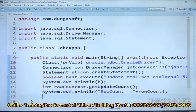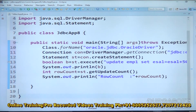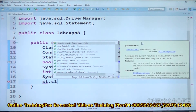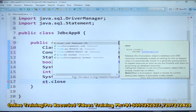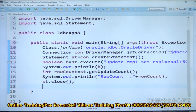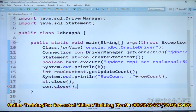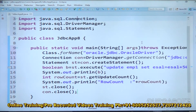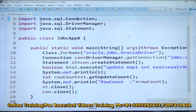And we are able to close the connection — con.close(). This is the complete JDBC program showing how to execute a non-select SQL query with the execute method.